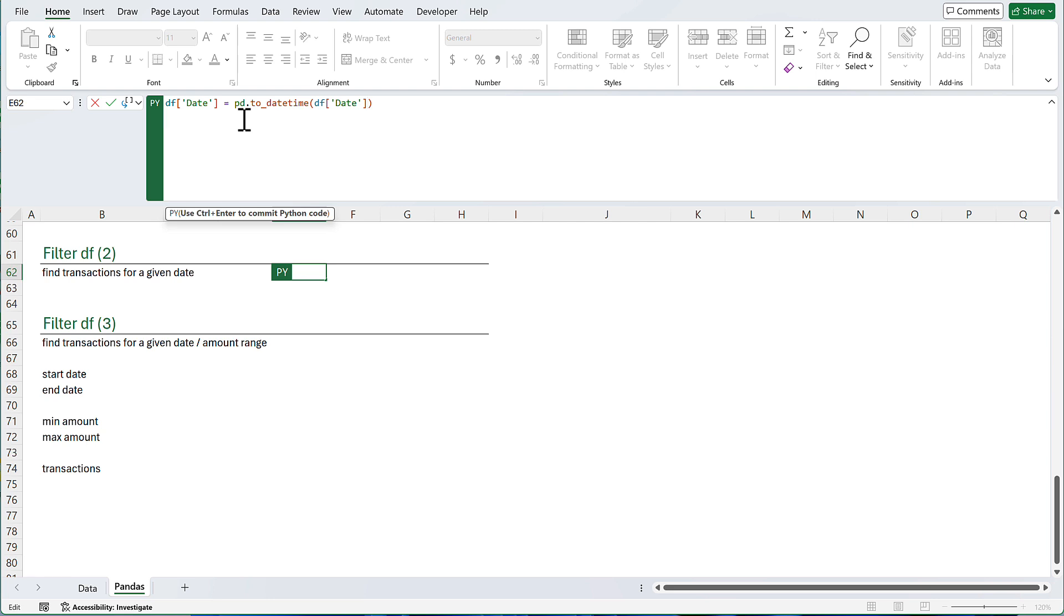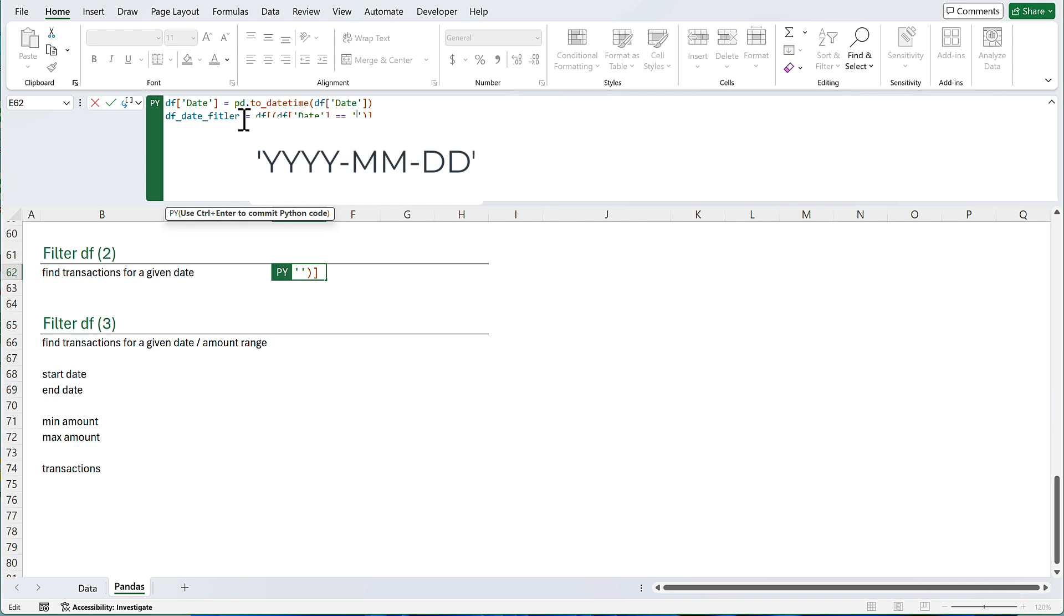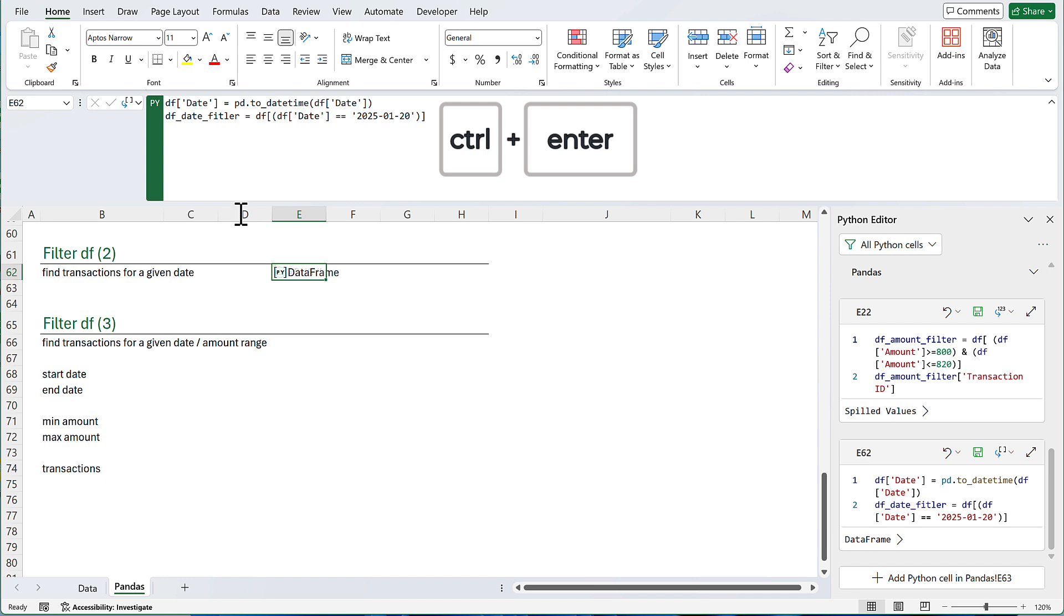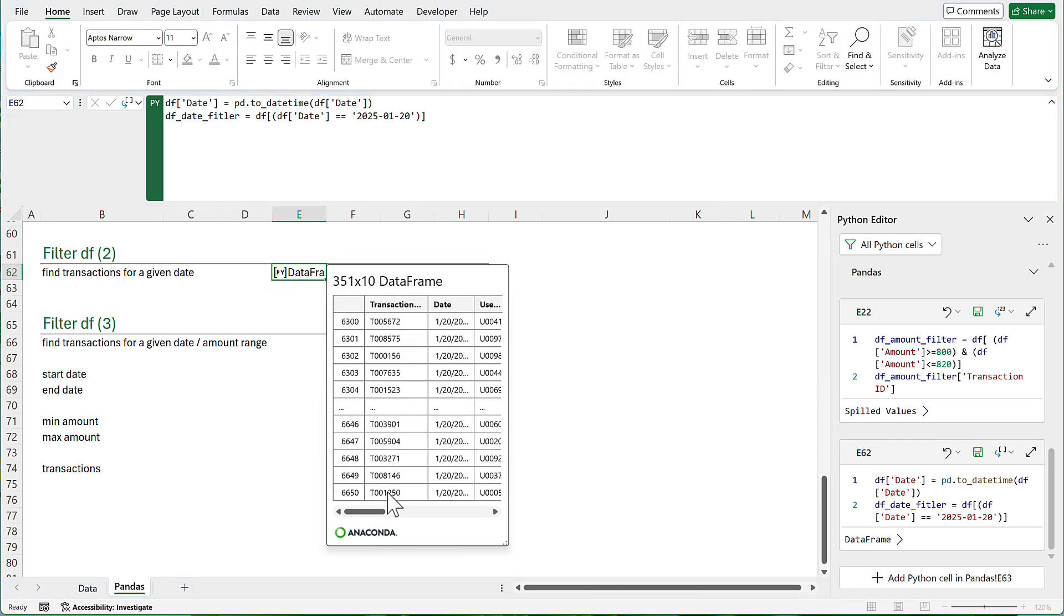Then I can filter my data frame. I will assign a name to this data frame. Data frame date filter is equal to. I only have one criteria. Data frame, date. I need two equal signs for equality. And I can type my date here. Date should go in a pair of quotation marks. And the date format in Pandas is year-month-day. The date I am looking for is 2025, month 1 and day 20. Here is a preview of the data. And you can see all dates are January 20th.